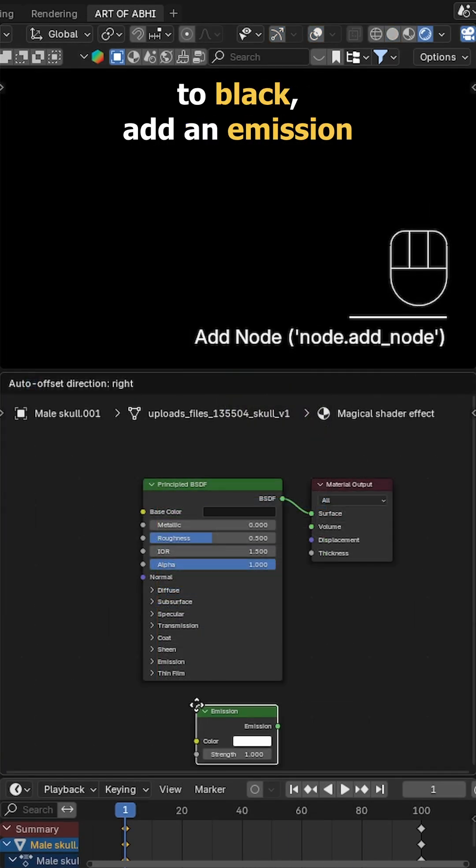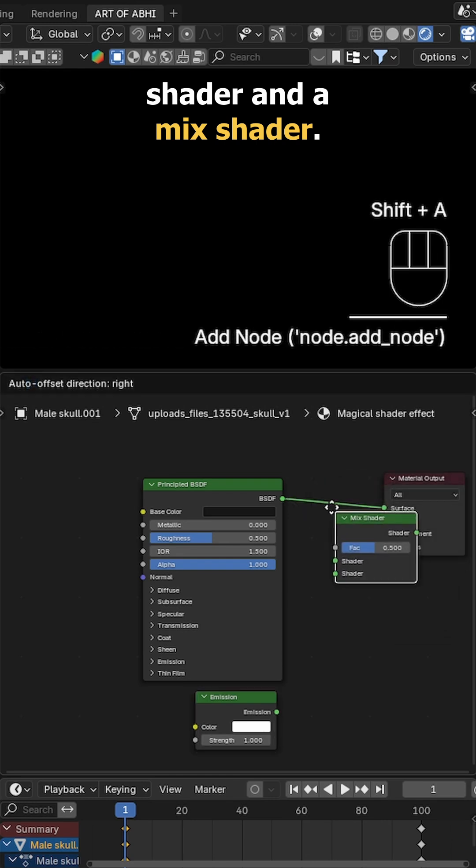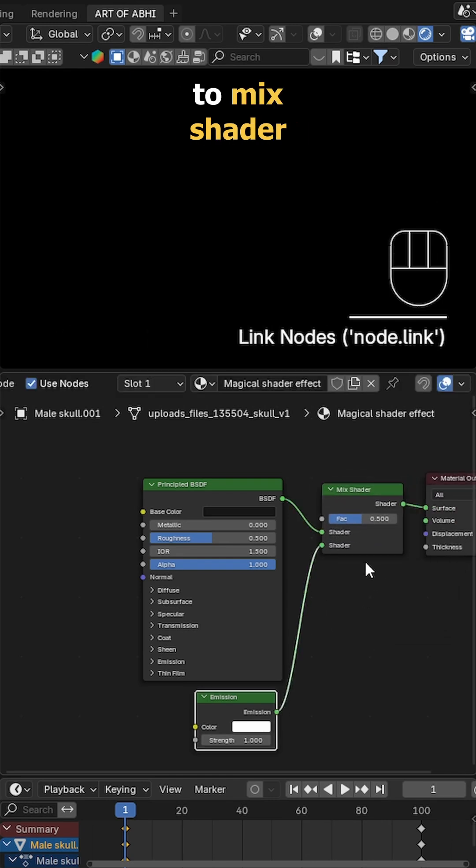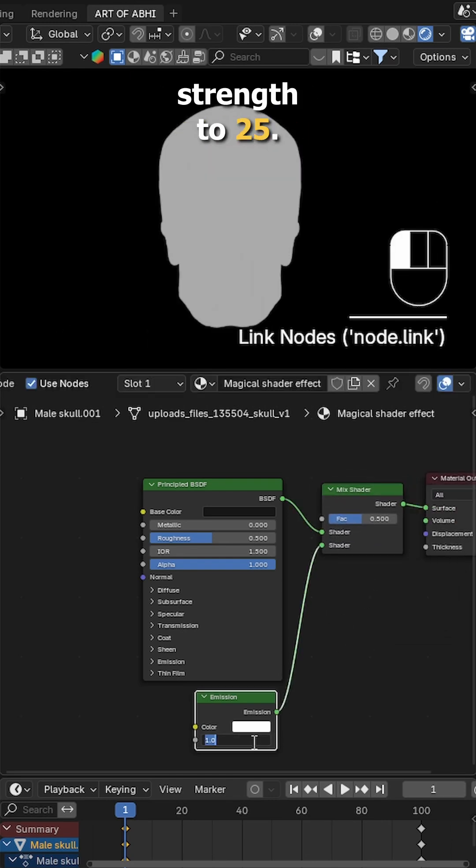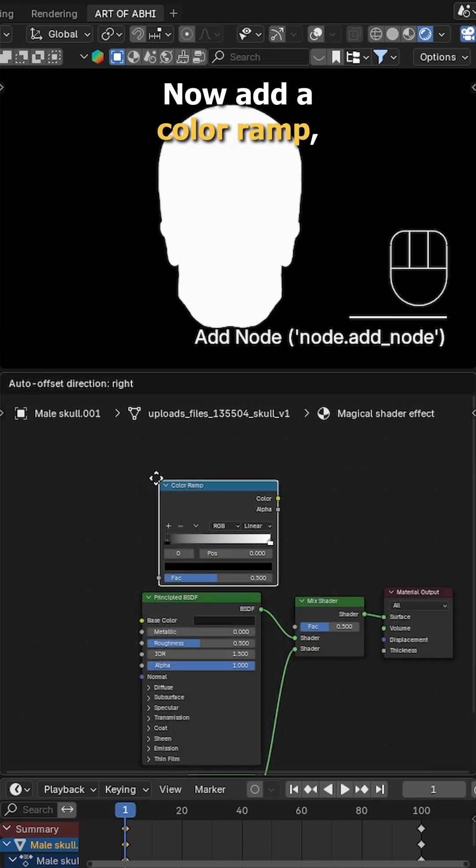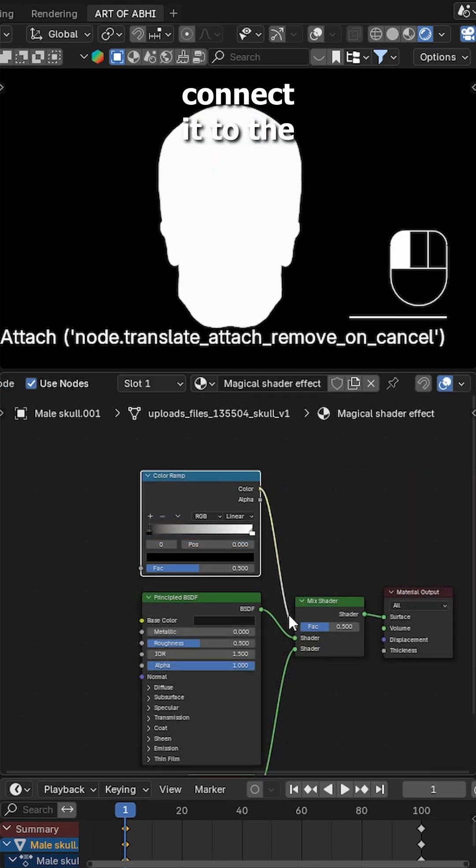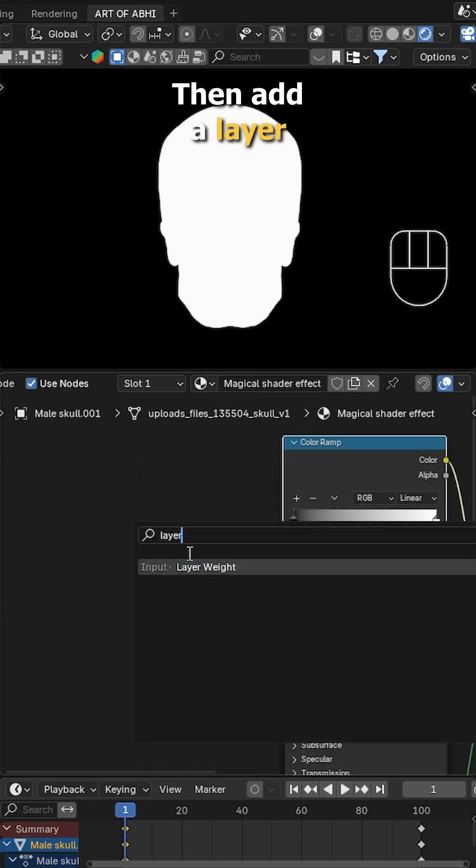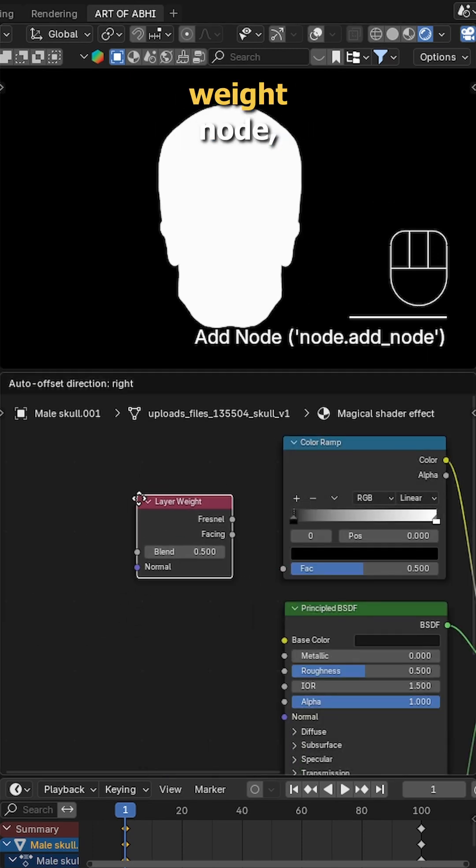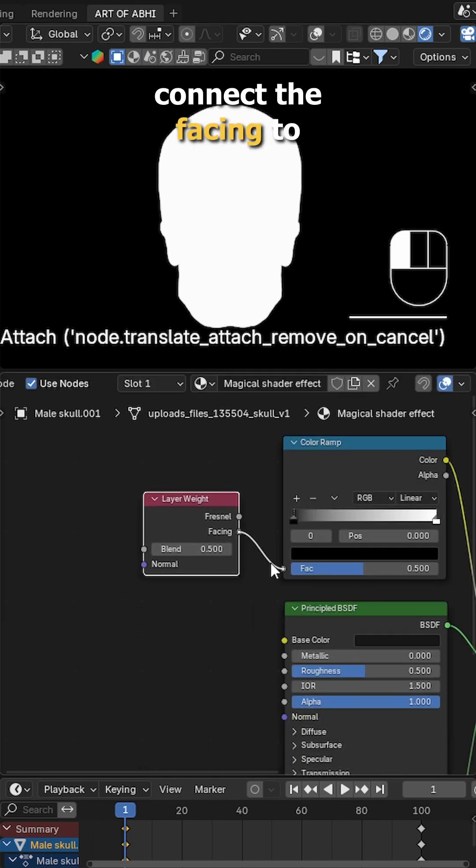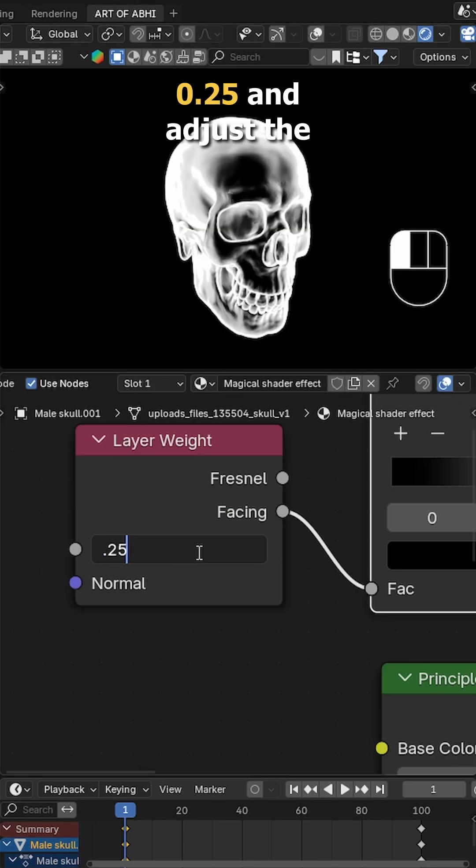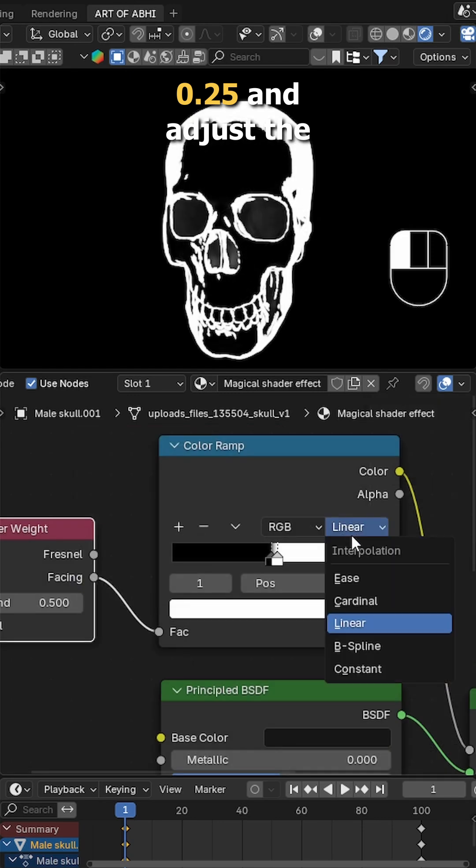Add an emission shader and a mix shader. Connect the emission to the mix shader and set the emission strength to 25. Now add a color ramp and connect it to the factor of the mix shader. Then add a layer weight node, connect the facing to the color ramp factor, set the blend to 0.25, and adjust the sliders to get that nice glow edge.